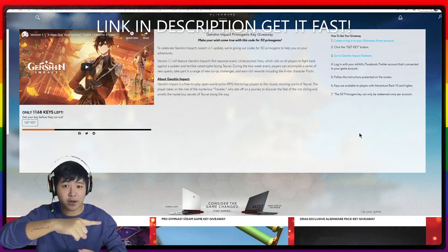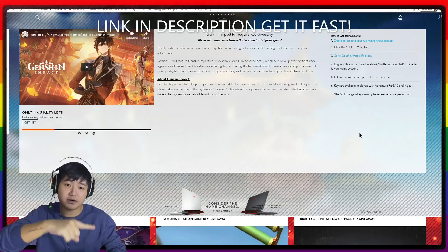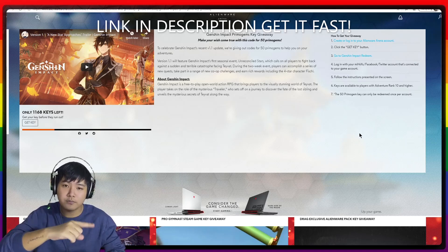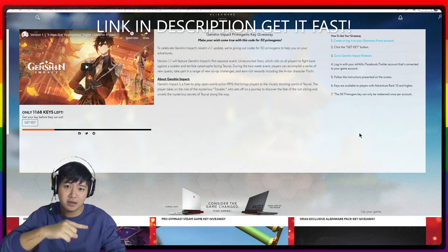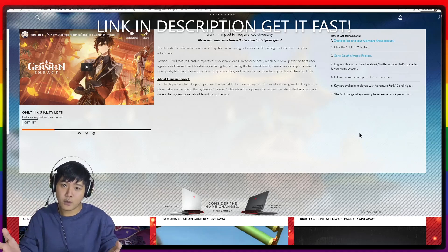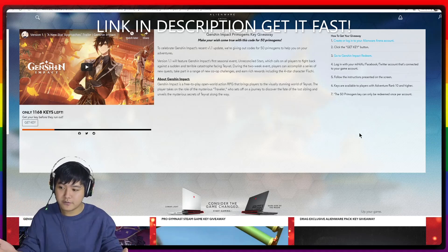So hit that subscribe button and also turn on notification bell so you won't miss any of this giveaway for 50 primogems.